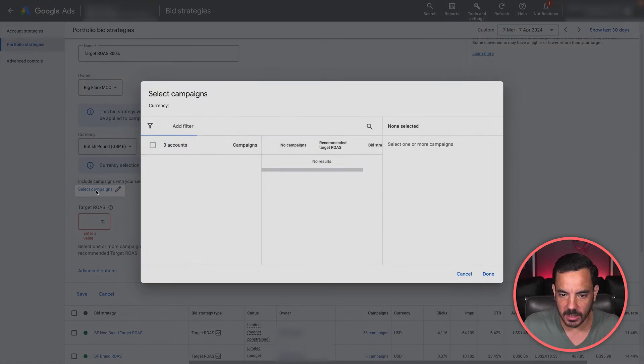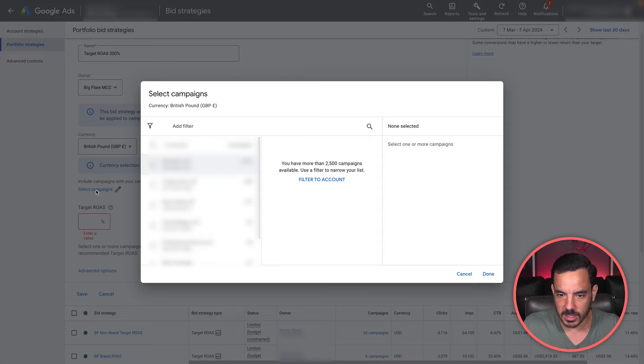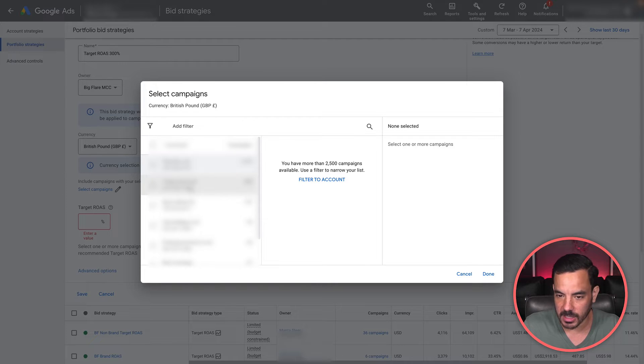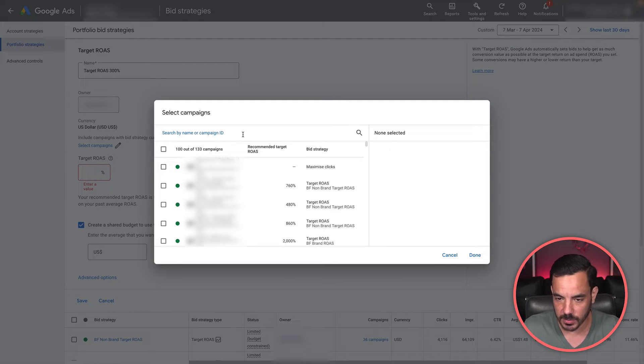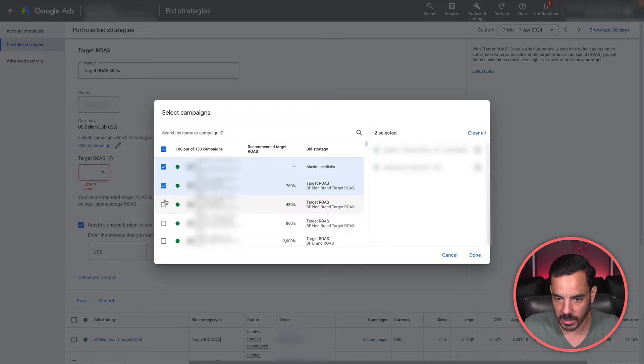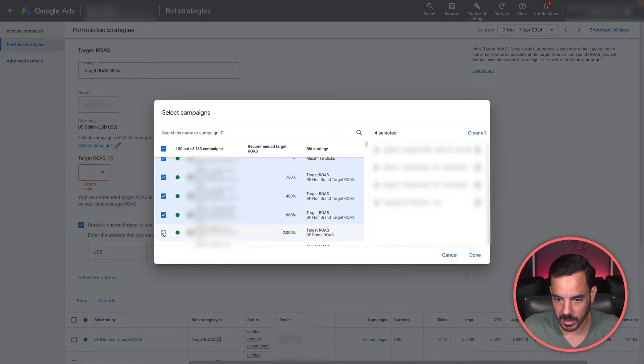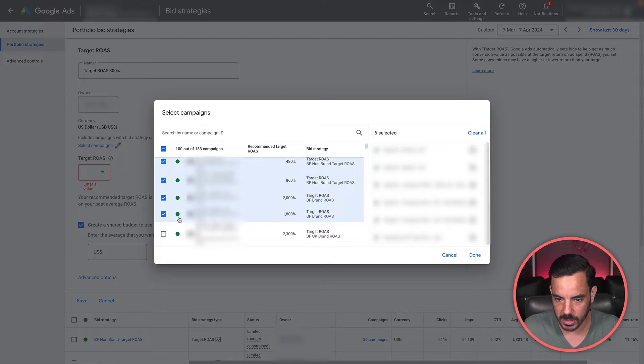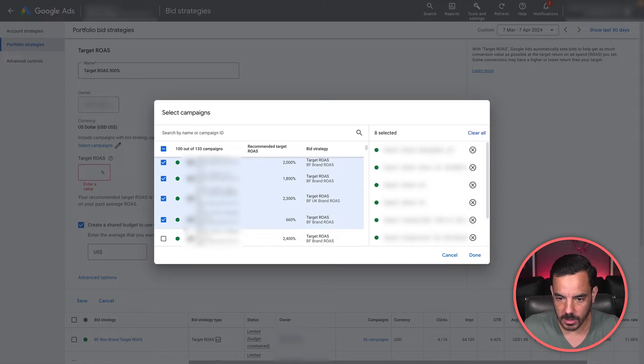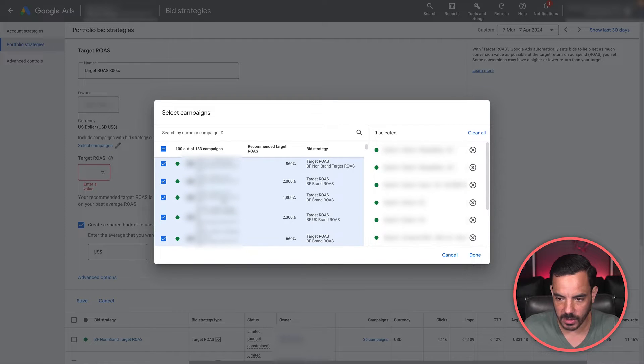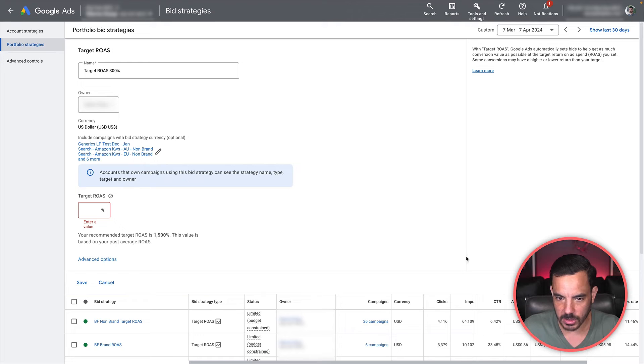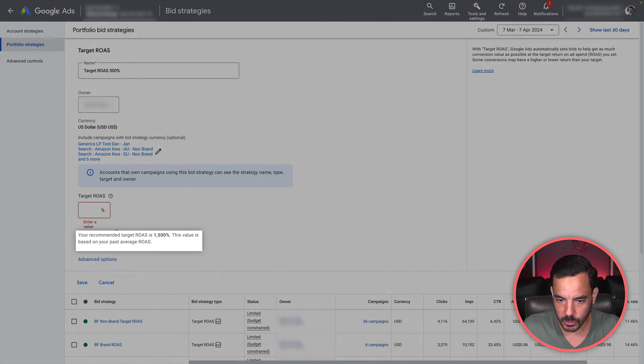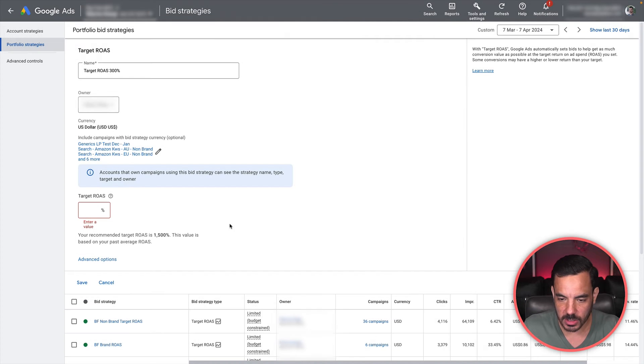Then you can select campaigns next. If you click this button, you will get an account selector. You can use a search field up here if you want to search for specific campaigns. I'm just going to add a bunch of campaigns in here really quickly. Let's add a few of these and click on the done box.